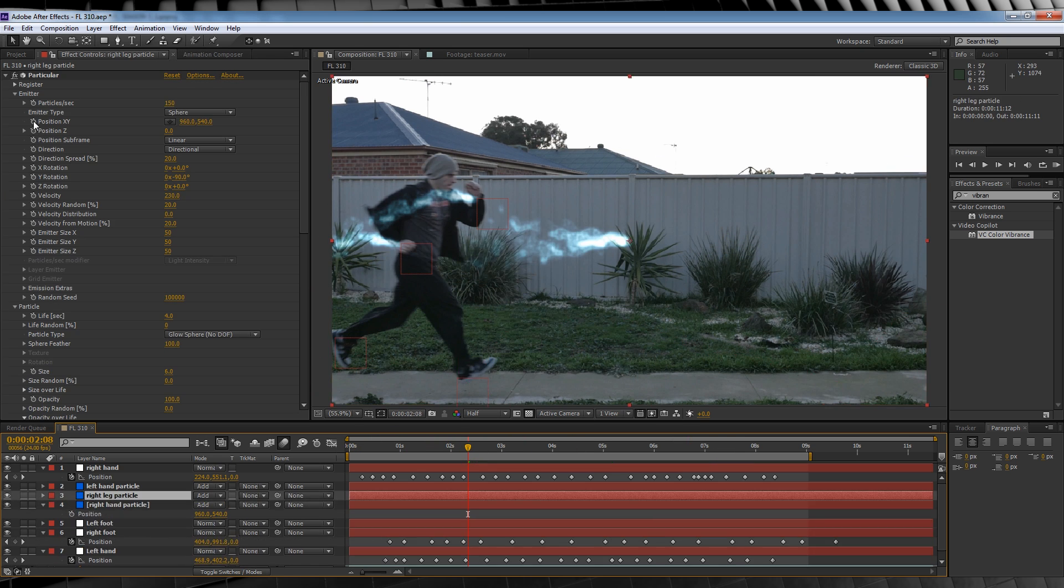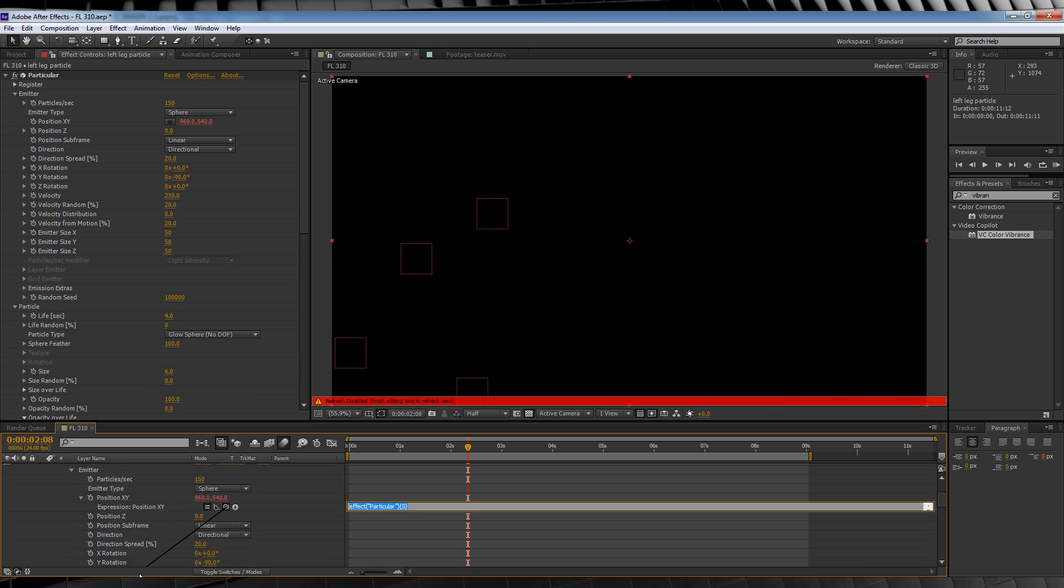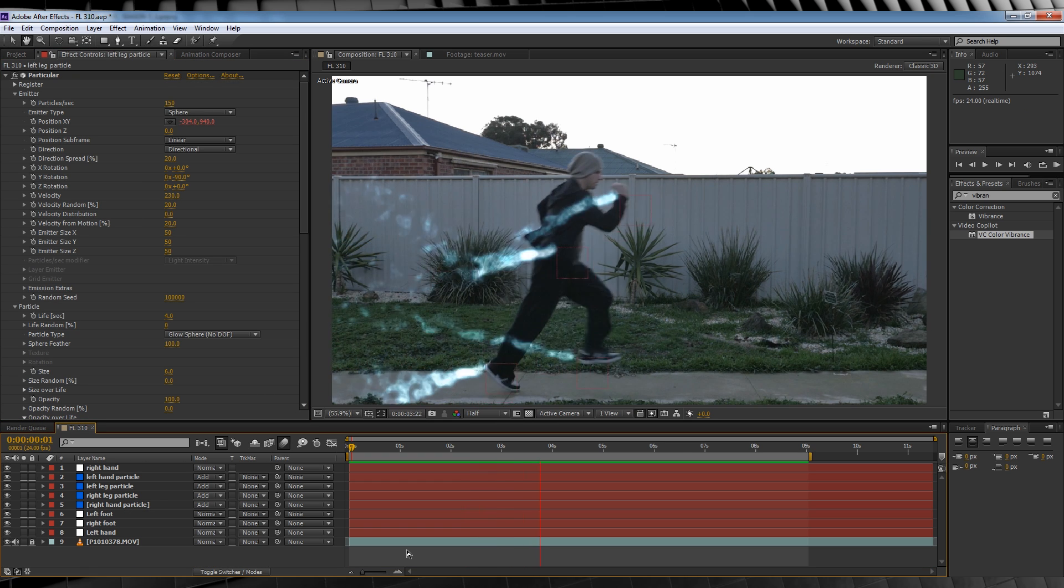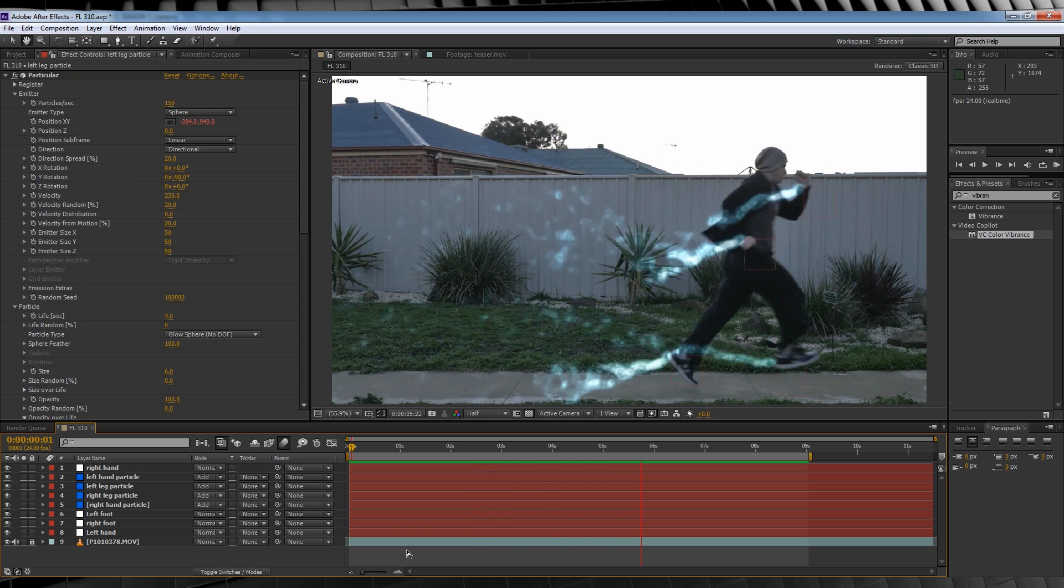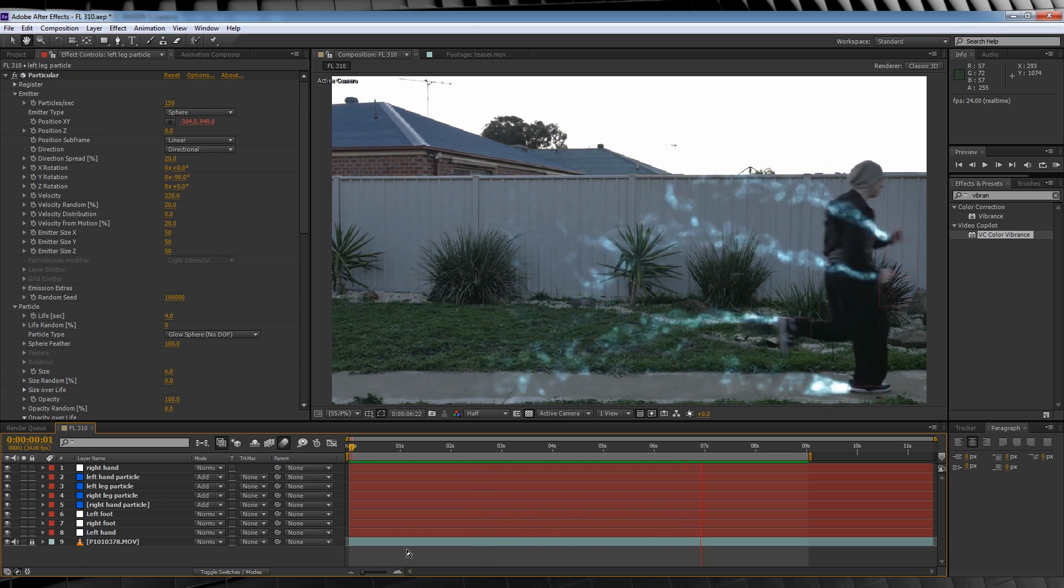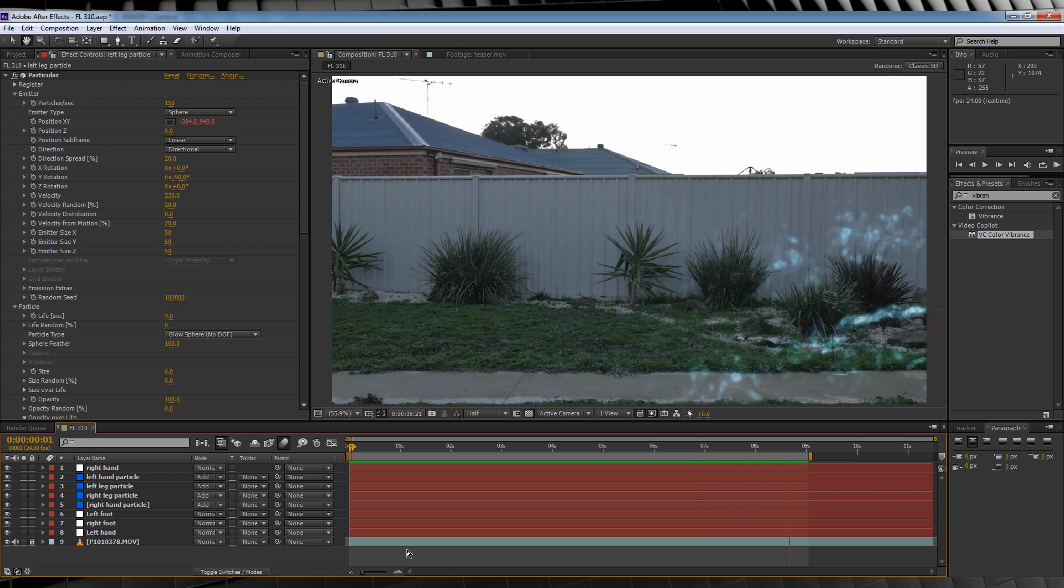We'll then rinse and repeat this process for both feet as well, and what you end up with is a little something that looks like this. But wait a minute, when the legs and arms go behind each other, shouldn't the particles too?